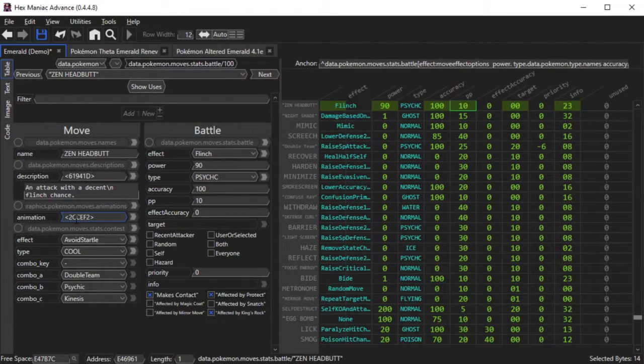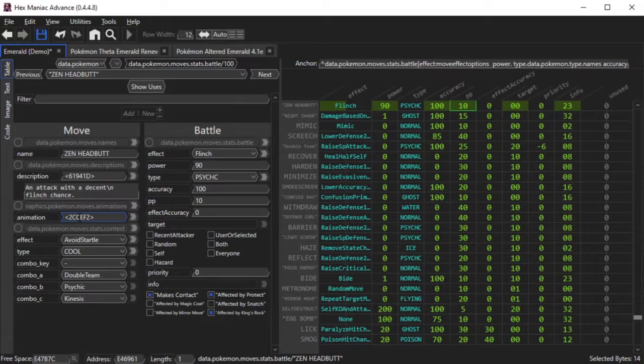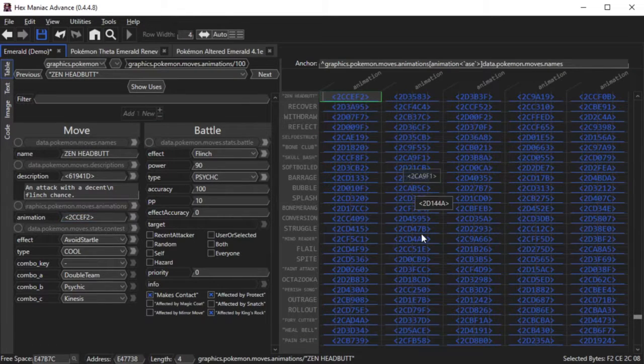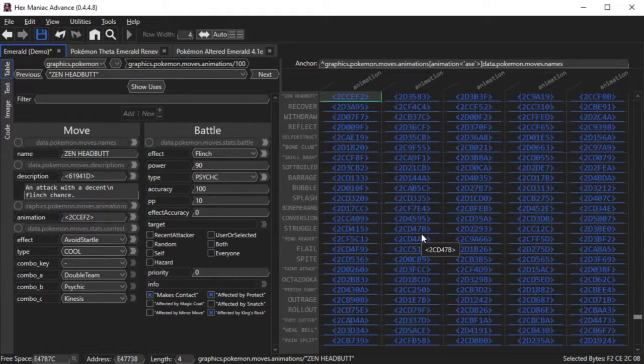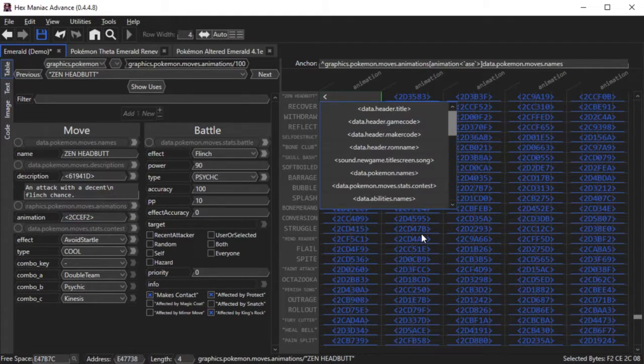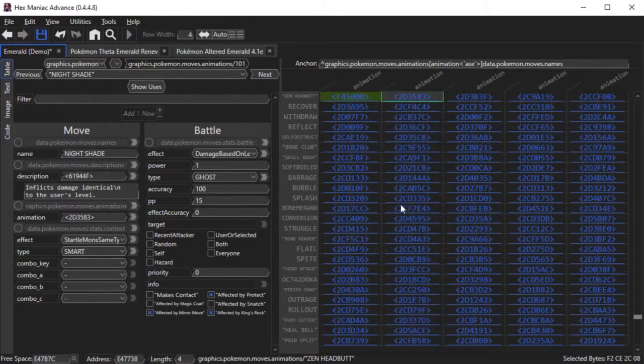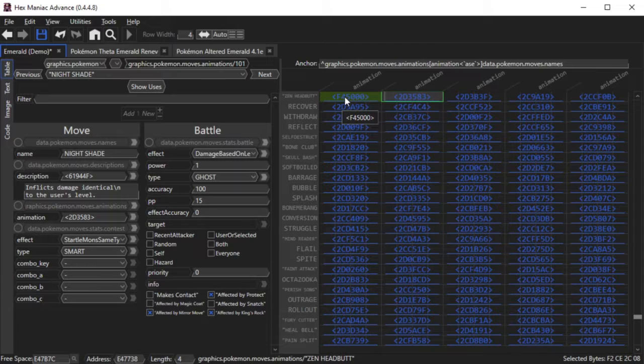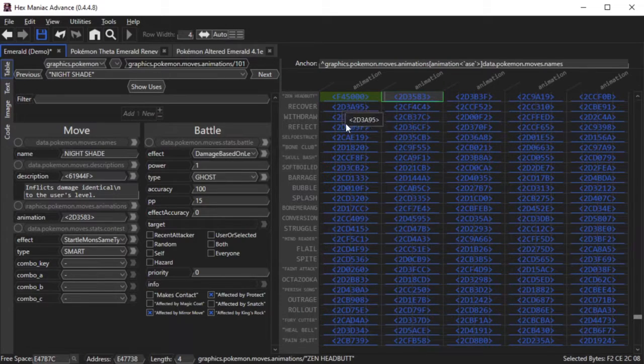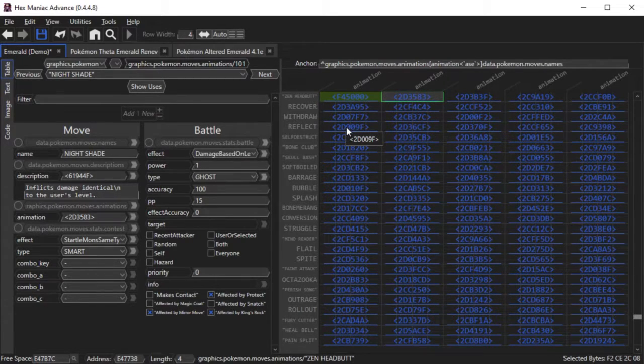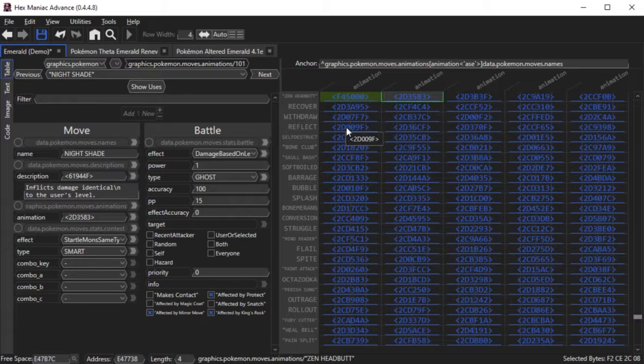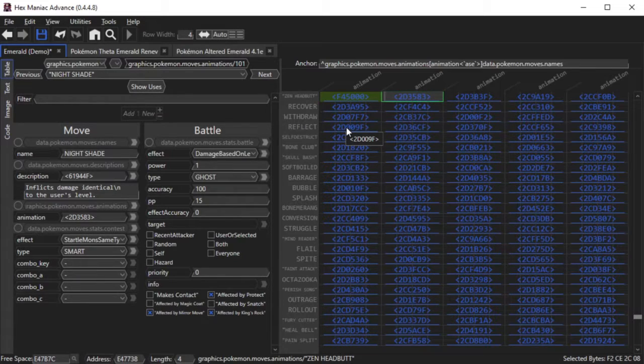Now, first what I'm going to do is go to this graphics.pop1.moves.animations pointer here, and I'm going to just pick an area in free space. Now, before making a move animation, you need to ask yourself what you want to do exactly. Some move animations can be really hard to create, while sometimes you can just get away with using an existing move animation, but making minor tweaks.